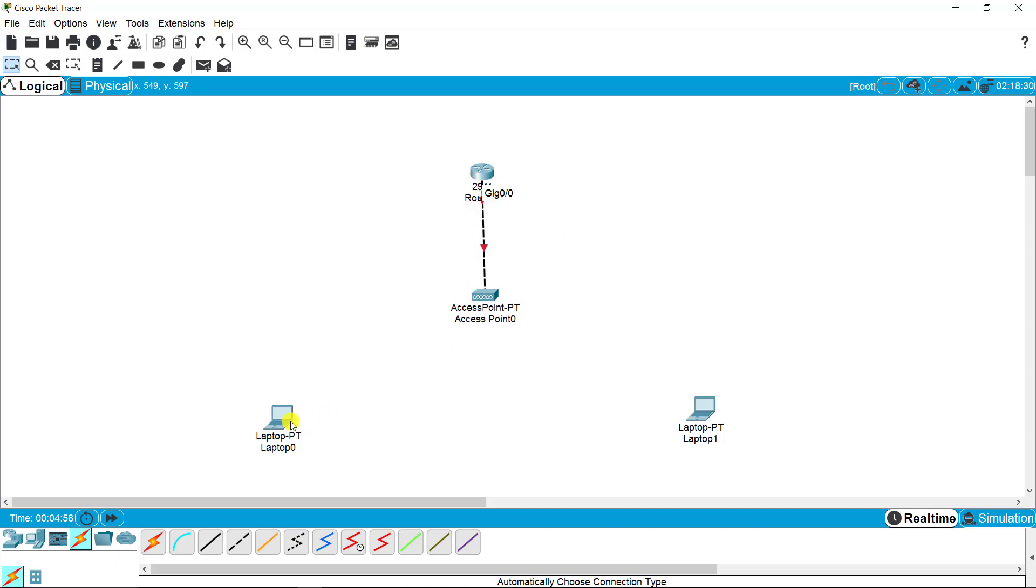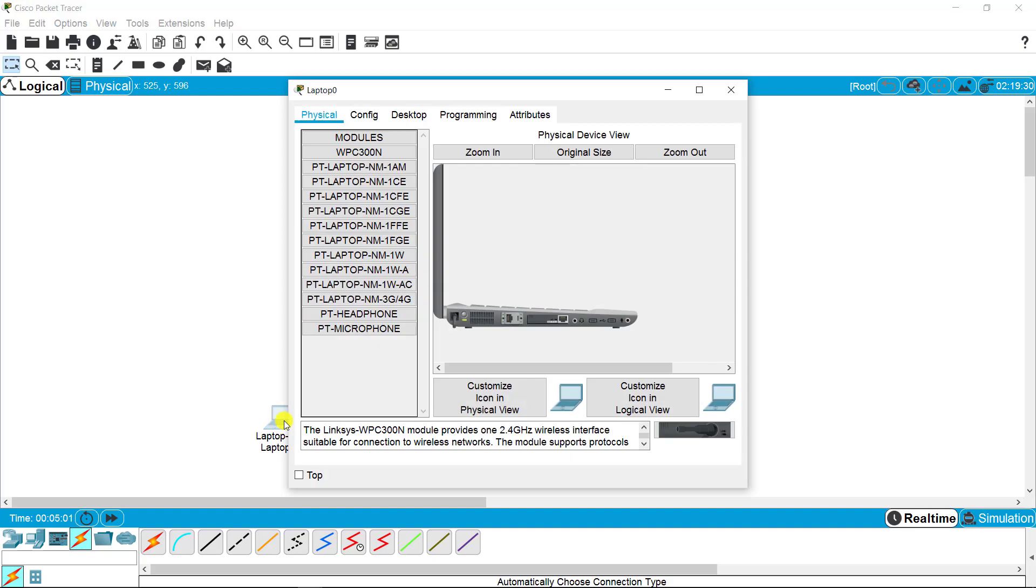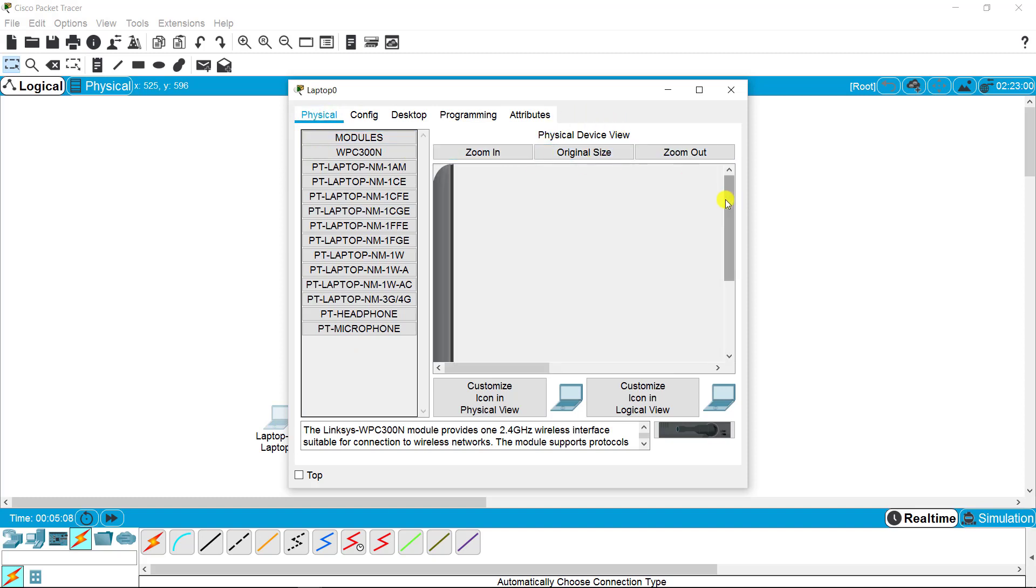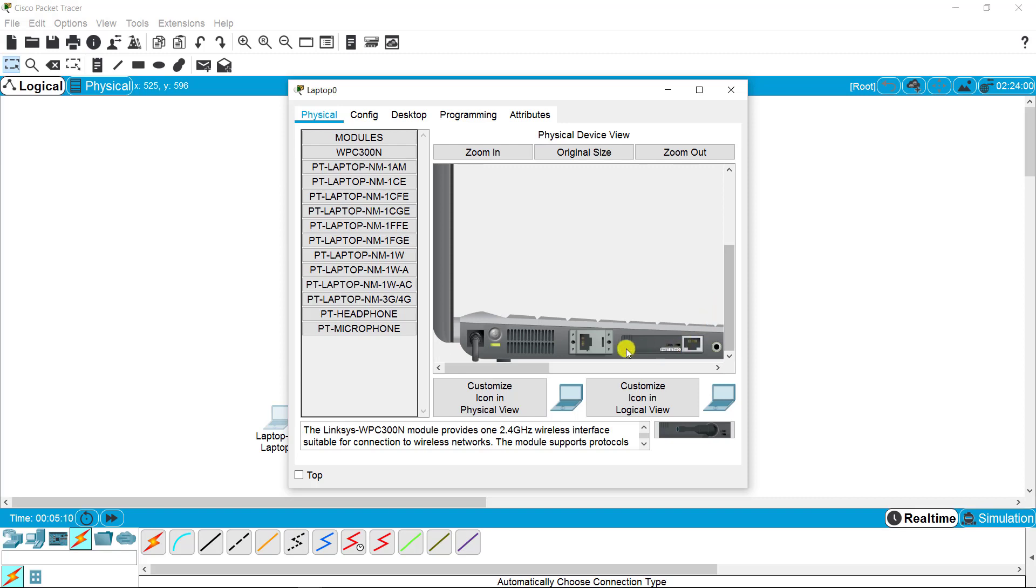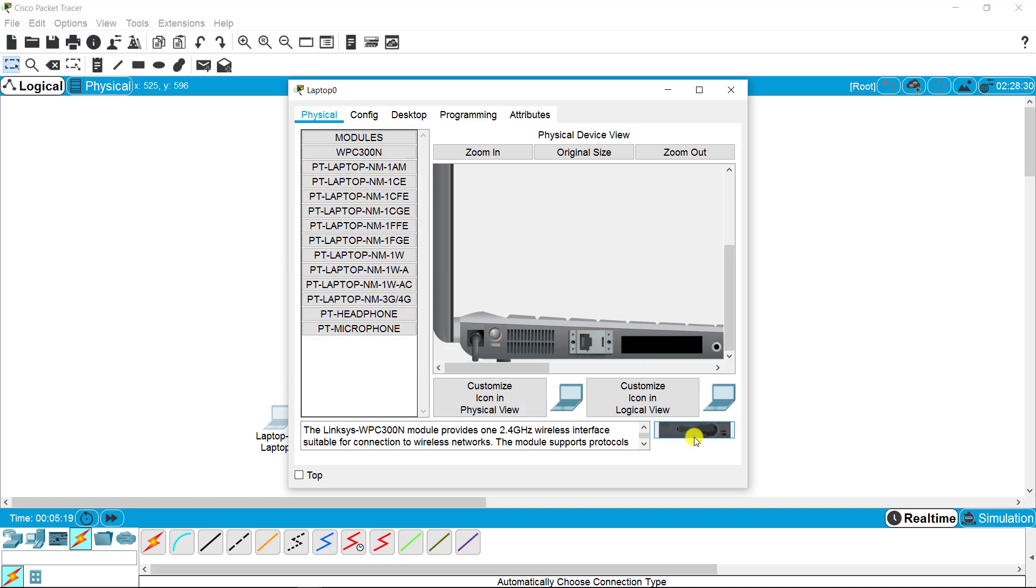From machine one, I'm going to the physical part of this laptop. First, I need to replace this LAN card with a Wi-Fi card, so I'm turning off this laptop and changing the LAN card into Wi-Fi card. I'm putting that and turning on the machine.